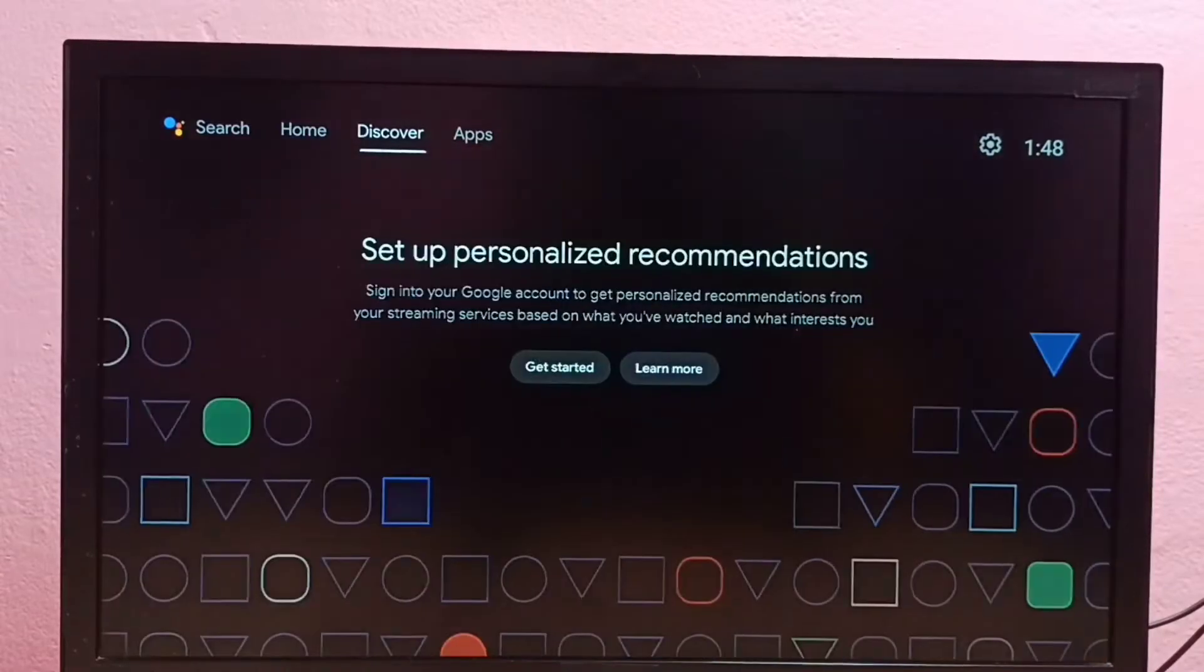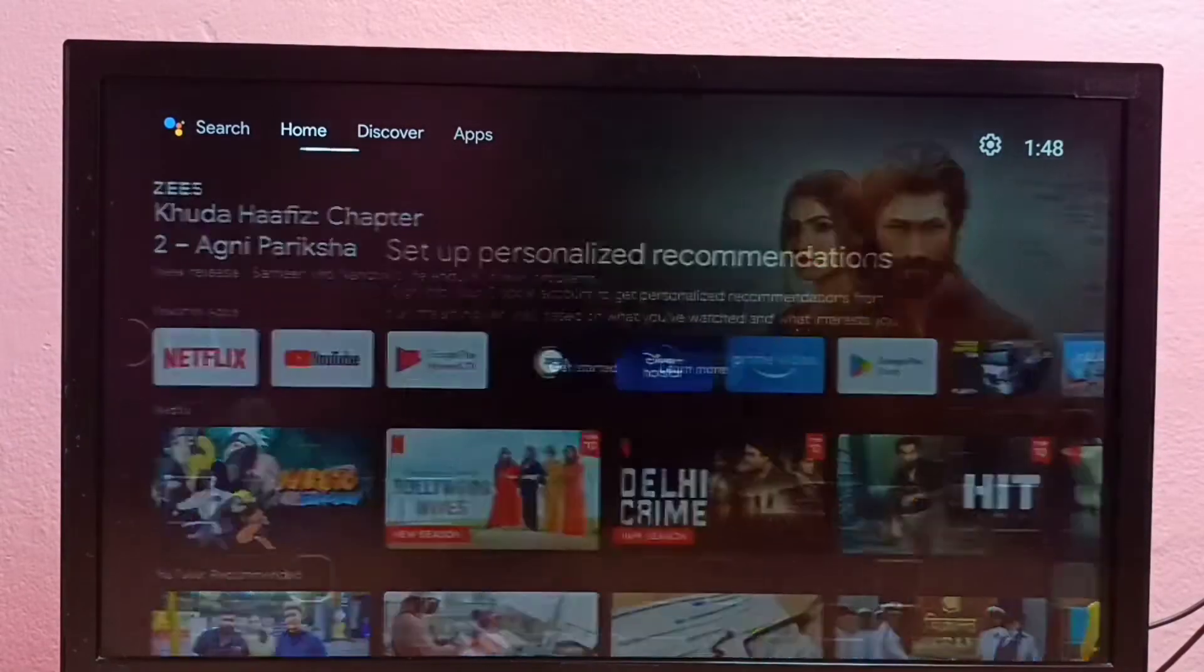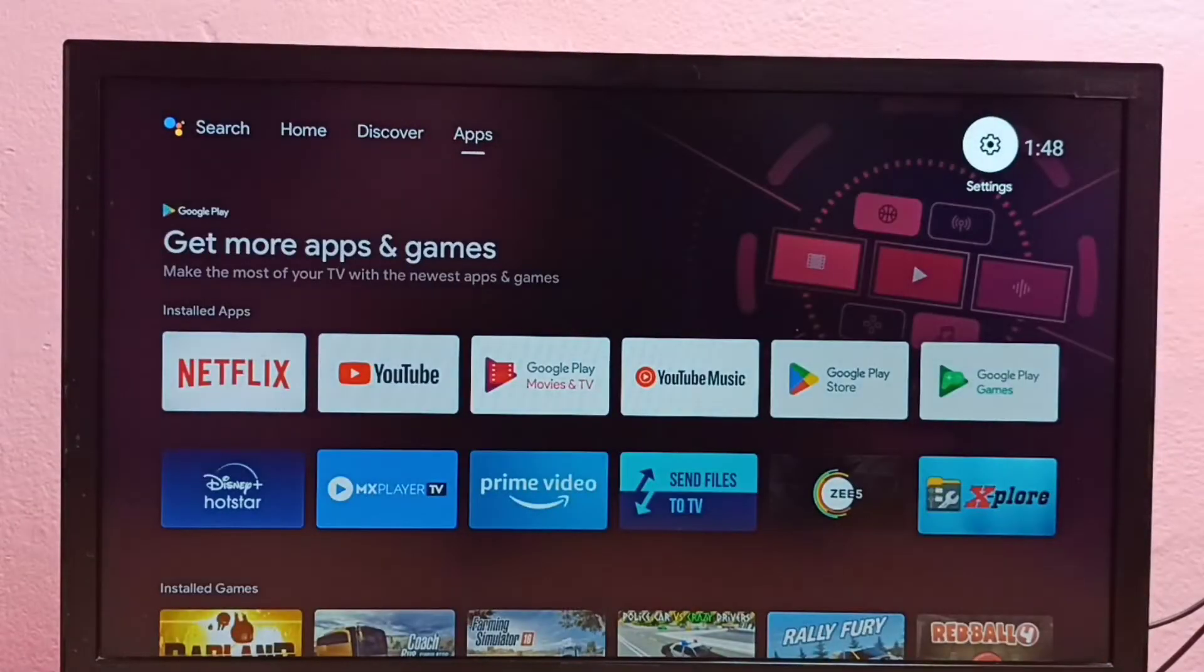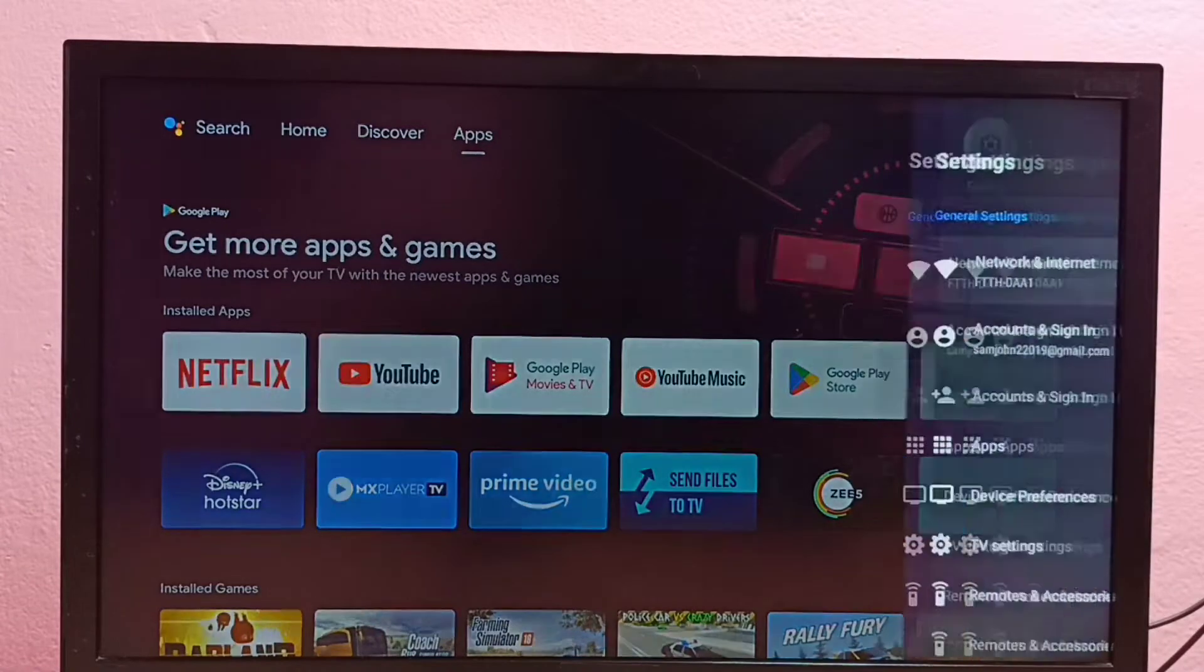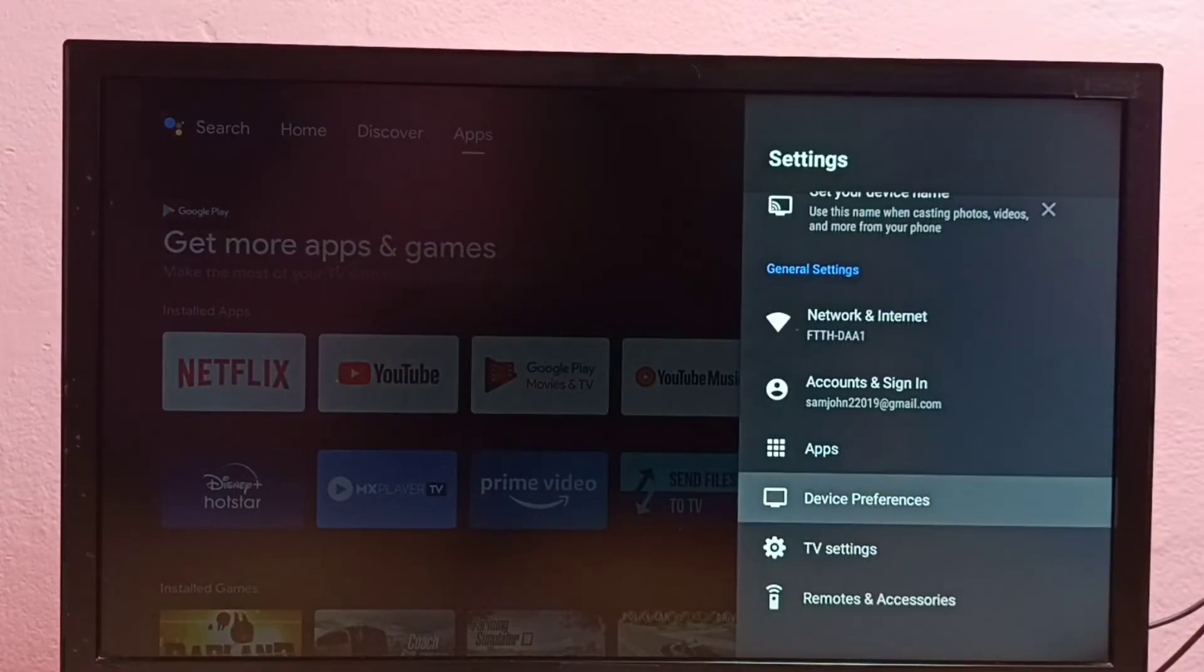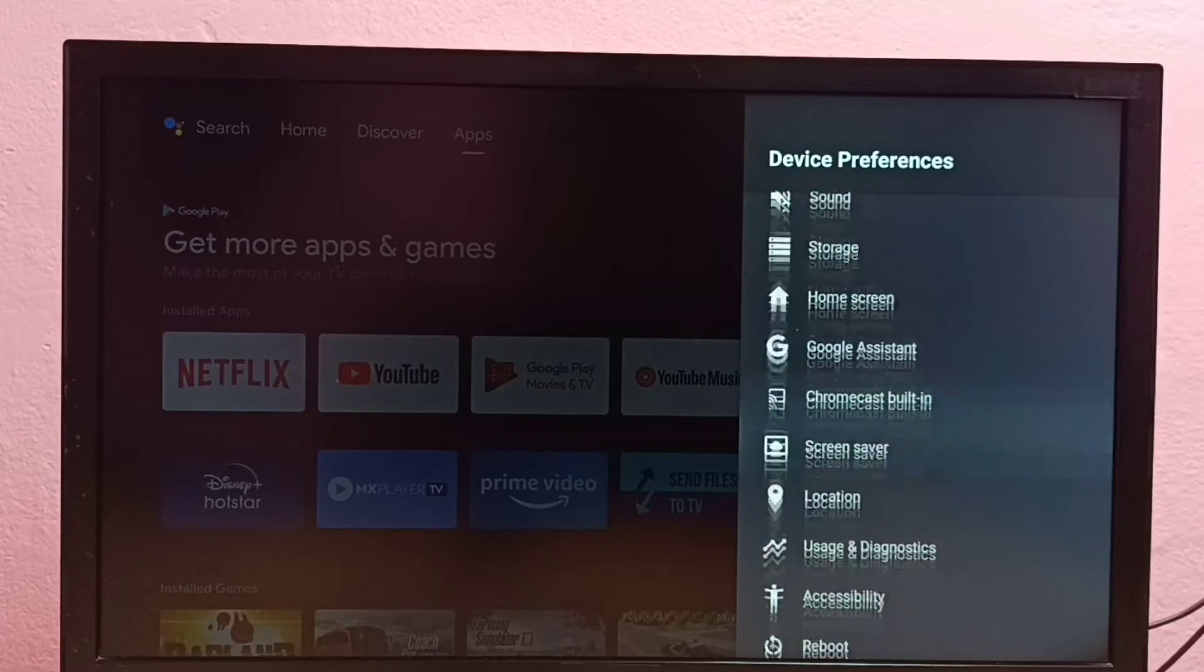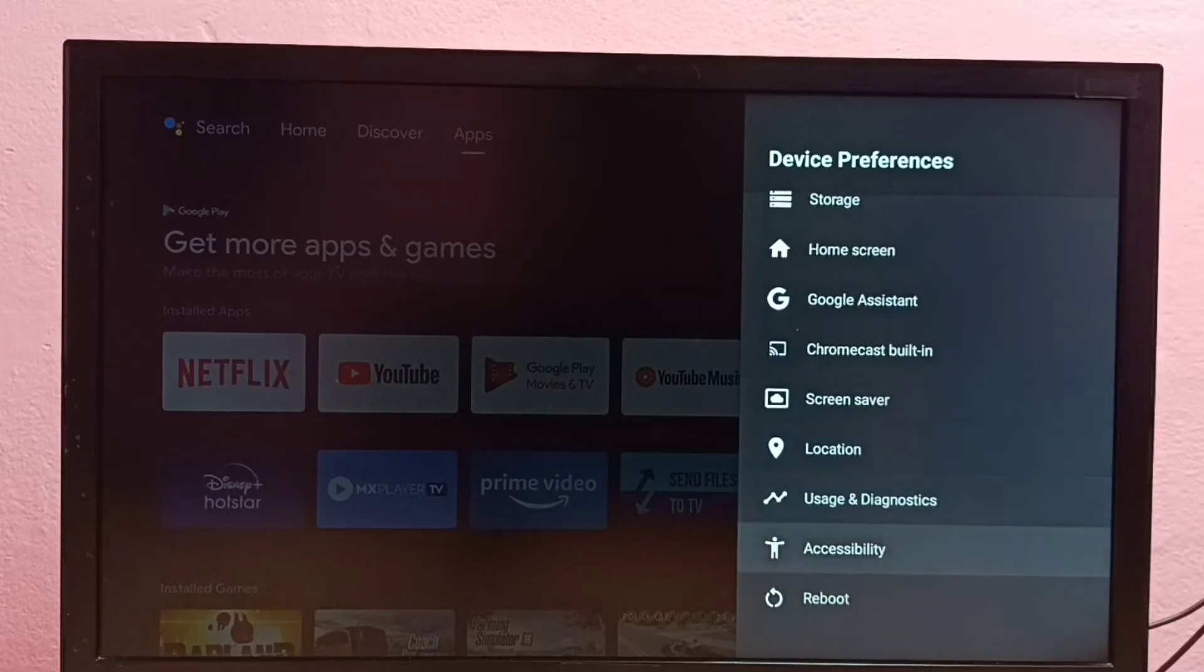Hi friends, this video shows how to enable or disable TalkBack. So first we need to go to Settings, then select Device Preferences, then go down and select Accessibility.